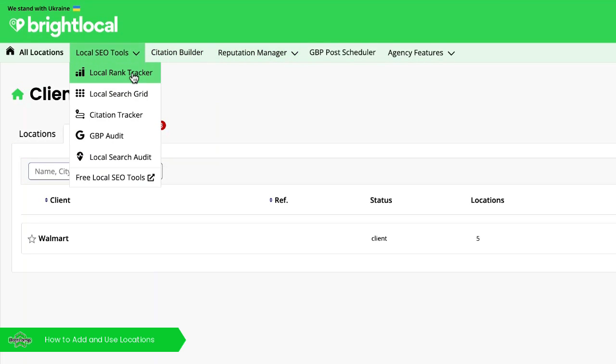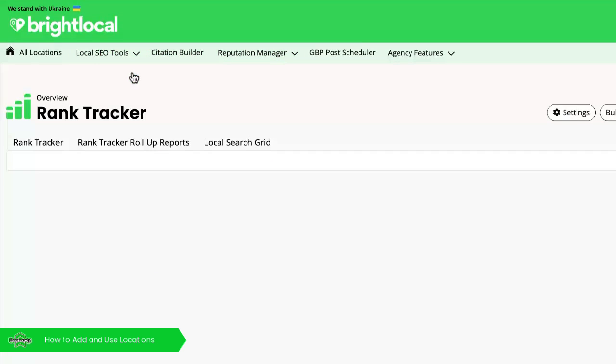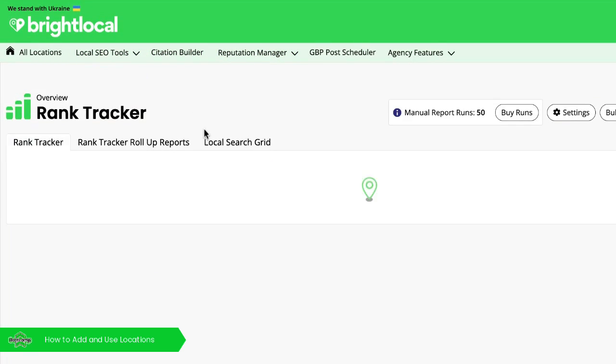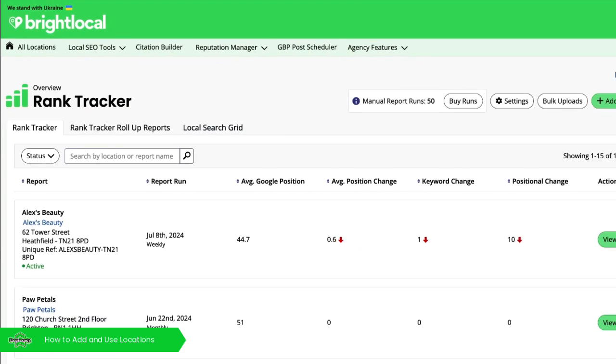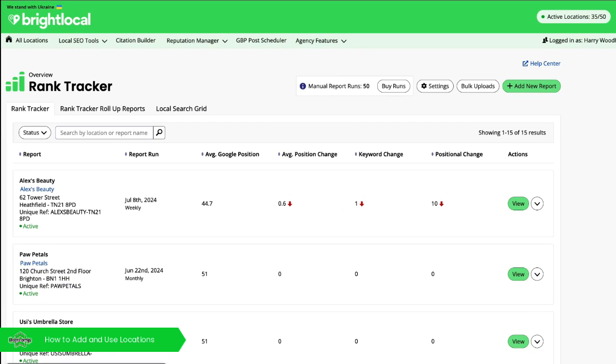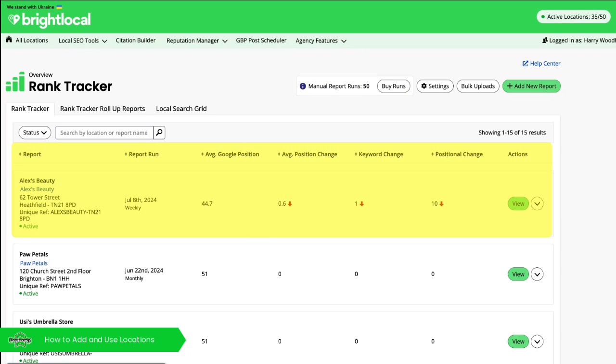By selecting the local rank tracker, for example, in here it will show you the key information about the report scheduling, your available allowances and credits that are remaining. It'll also show some key metrics about your location's performance.